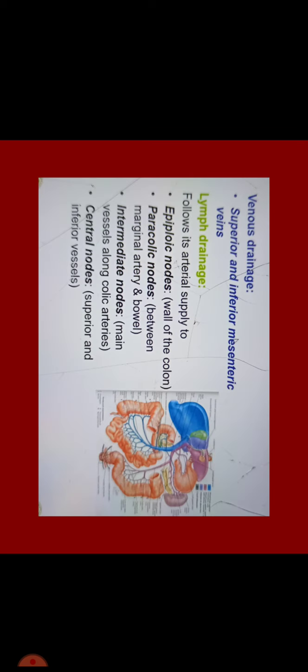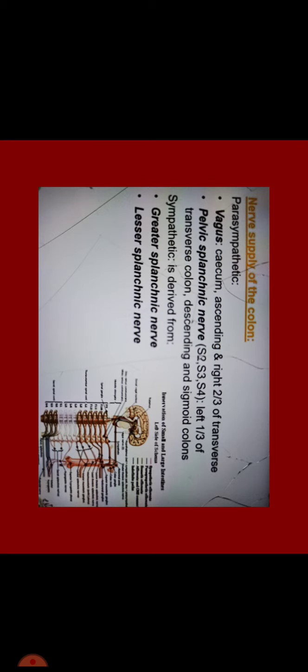Now venous drainage is drained through superior and inferior mesenteric veins. Lymph drainage follows the same as arterial supply into epiploic nodes on wall of the colon, paracolic nodes between marginal artery and part of the bowel, intermediate nodes along main vessels along colic arteries, and central nodes along superior and inferior vessels.